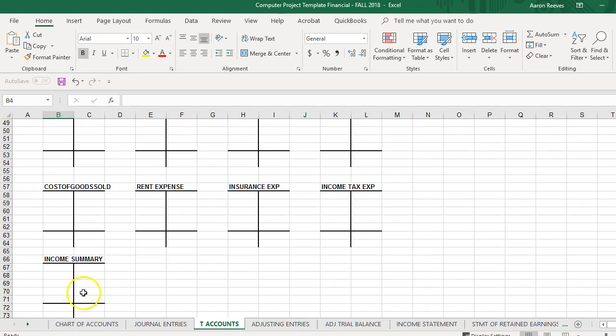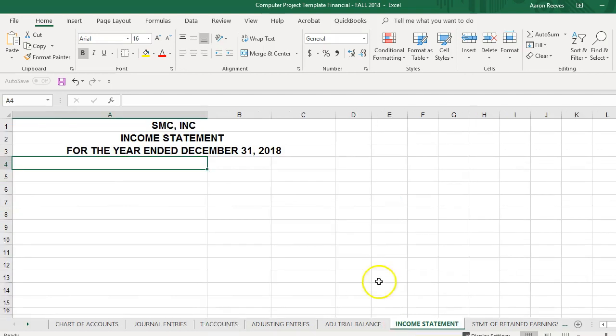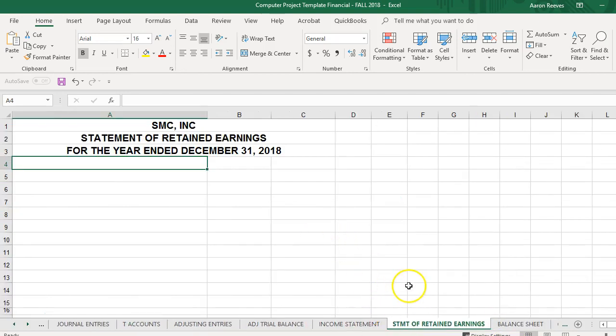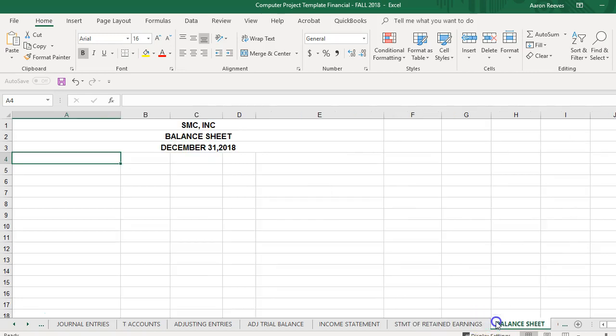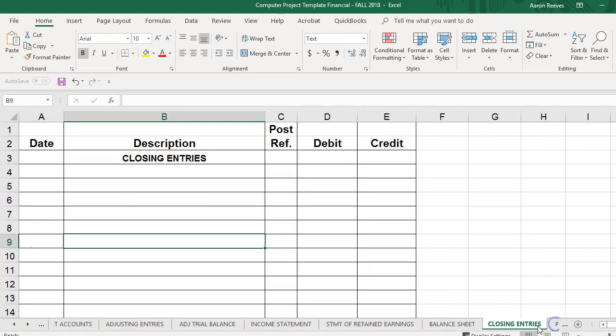From the adjusted trial balance, prepare your income statement, your statement of retained earnings, as well as your balance sheet. After you complete your financial statements, we're then going to go through the closing entry process.